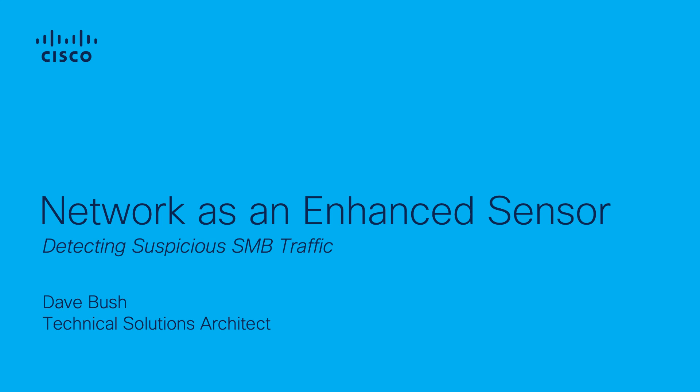Welcome to the StealthWatch tutorial series. My name is Dave Bush, and I'm a Technical Solutions Architect for StealthWatch at Cisco.